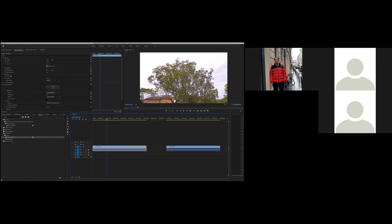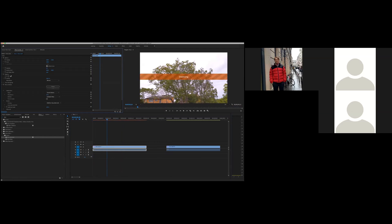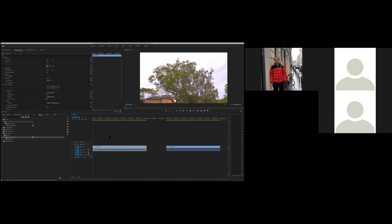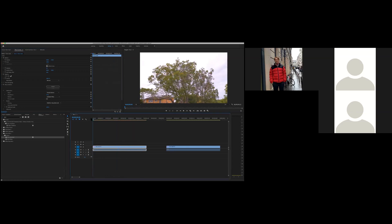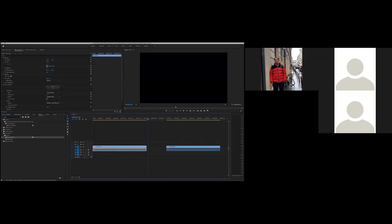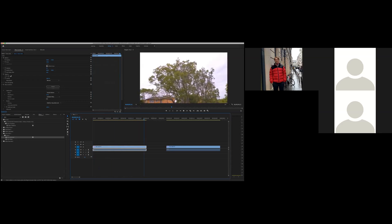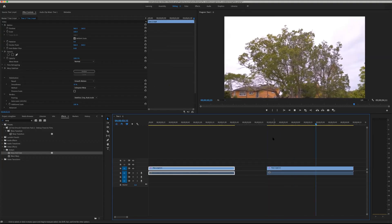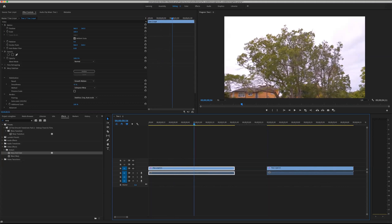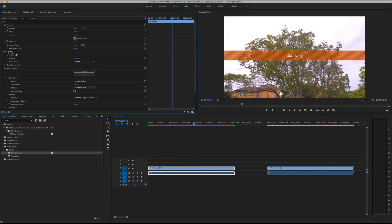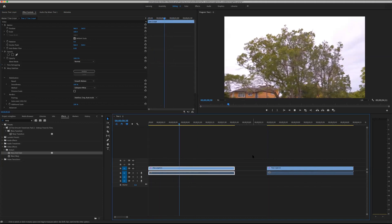Going back to the first clip, there are some adjustments you can make. The Smoothness setting is one of the main things you'll change — it controls how much of the smoothing filter is applied. At 10% there's still some wobble but it's better than the original. At 70% it's nearly locked straight. I never do 100% with Warp Stabilizer, but because this is a still shot it may work — and that's pretty much as good as you can expect.